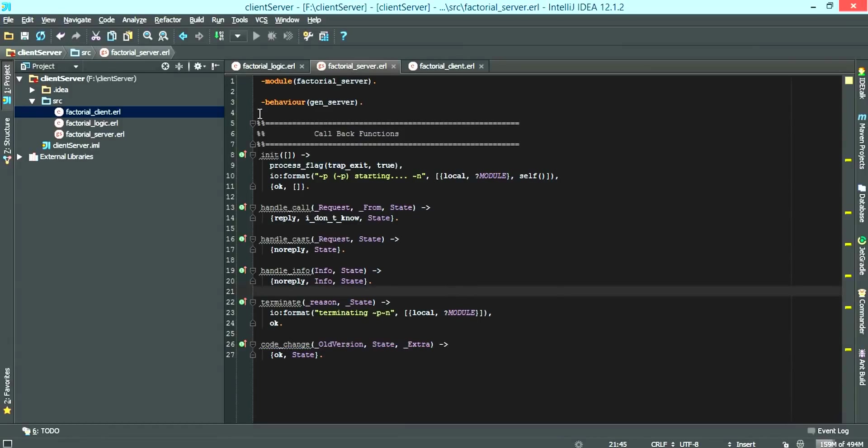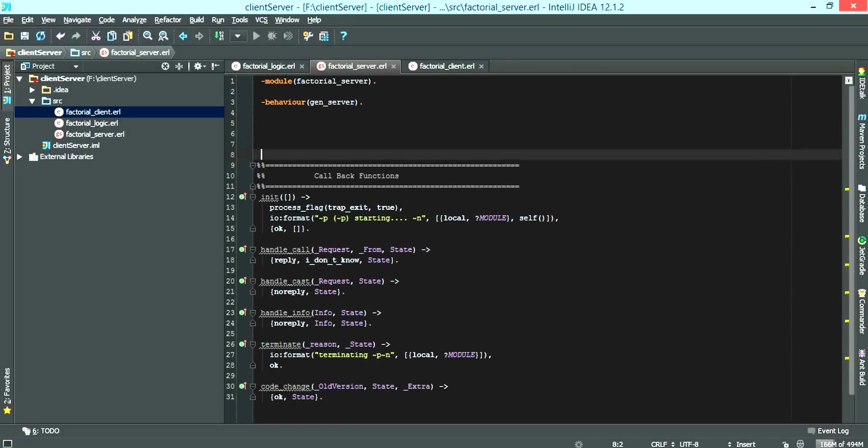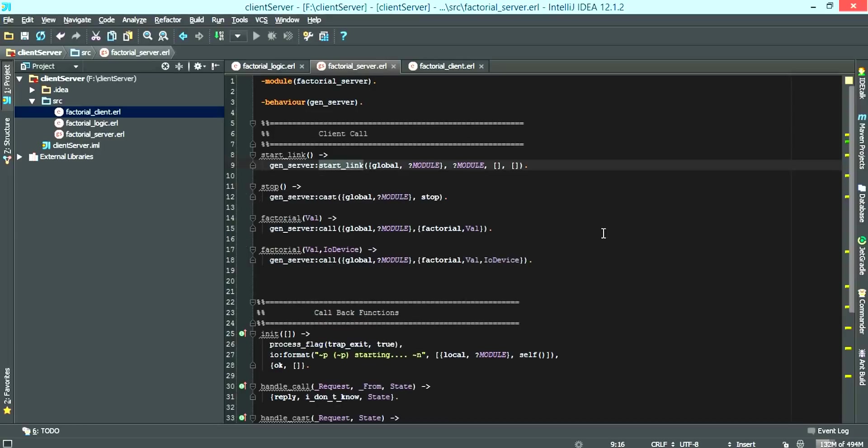Now that we have the callback functions, now what we want is to create the client call functions. We now have the client call functions.